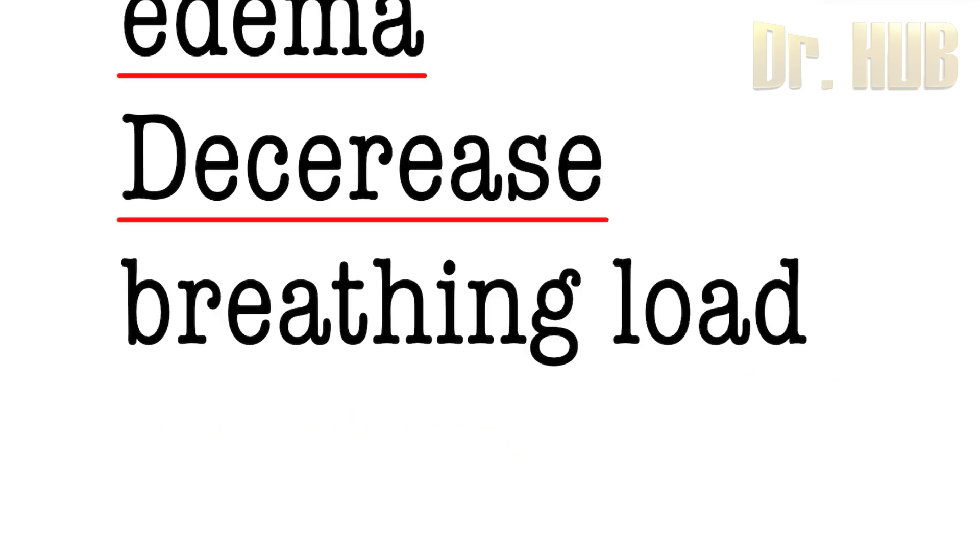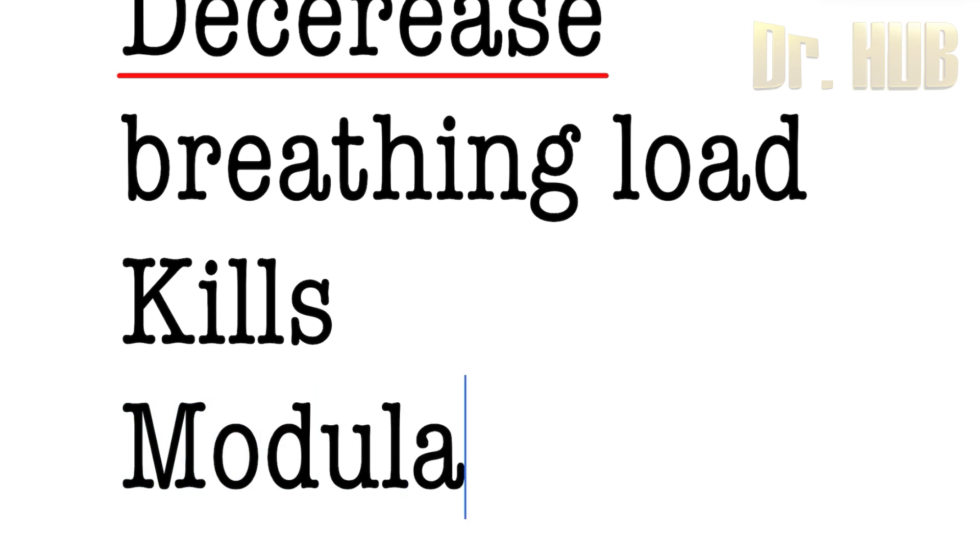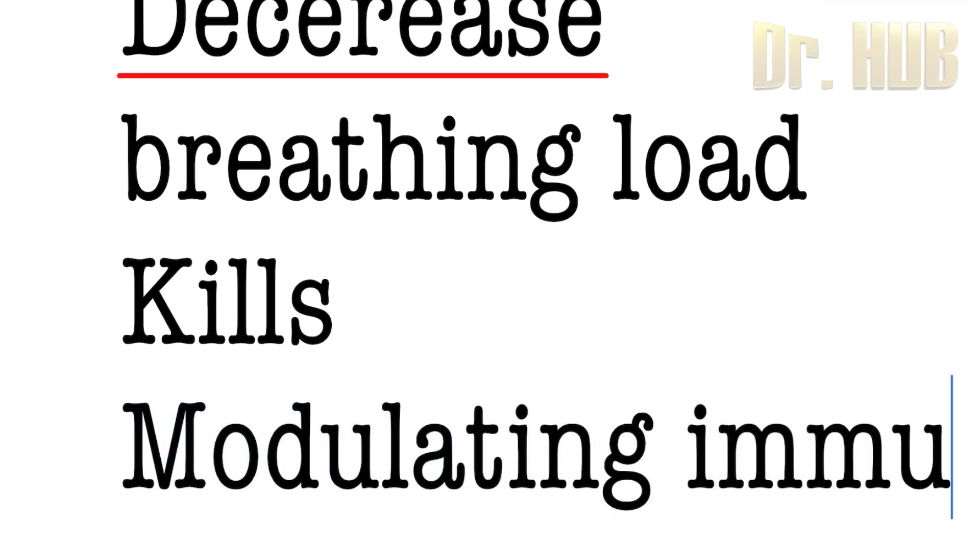It interacts with and kills pathogens, preventing their dissemination, and also modulates the immune response.